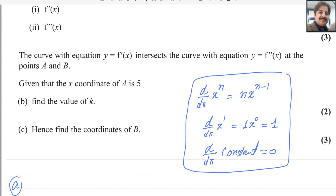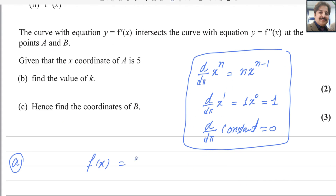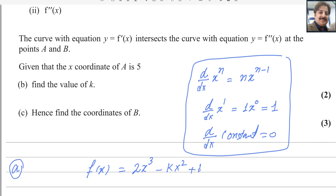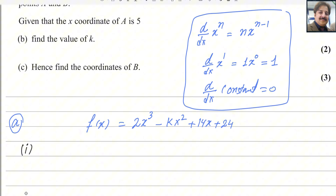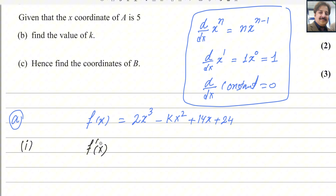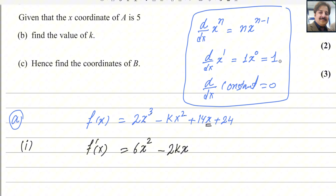Now let me solve the first part. The function is f(x) = 2x³ − kx² + 14x + 24. For the first part, we need the first derivative, f′(x). Applying the power rule: the power 3 multiplies by 2 to give 6, and the power reduces to 2, giving 6x². Then 2 multiplies k to give 2k, and the power reduces to 1, giving −2kx. The derivative of 14x is 14, and the derivative of the constant 24 is 0.